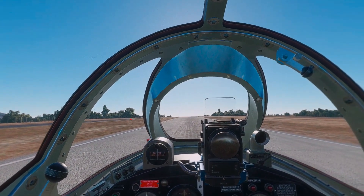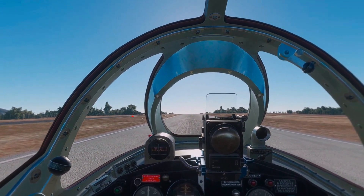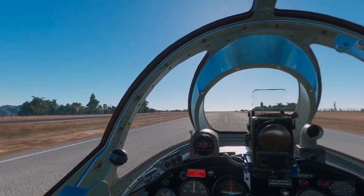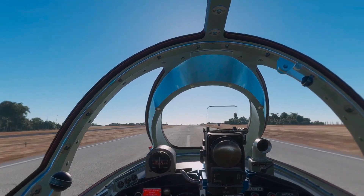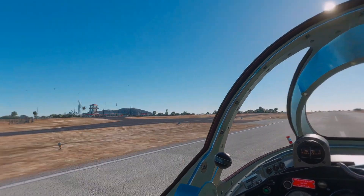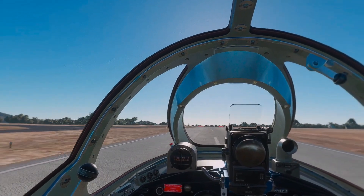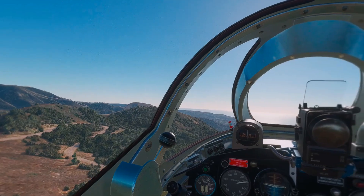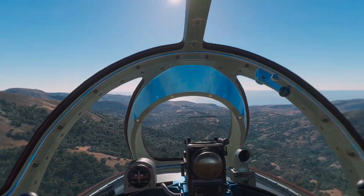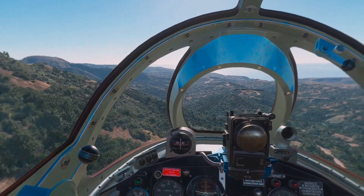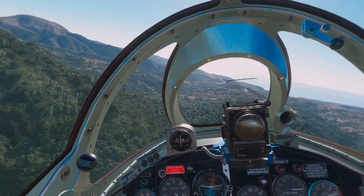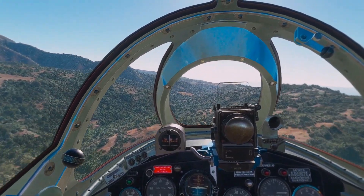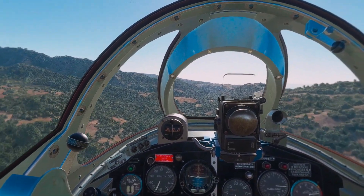Alright everybody, here we go. Strap yourself in and prepare yourself for the ride. We are going to go over all of my settings today, as best as I can remember everything that I've done and every tweak and so forth. If I forget something, or if you want to know something, put it in the comments below, I will respond. The flights that you're seeing — multiple aircraft in multiple locations — are with the settings that I am going to share with you.